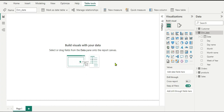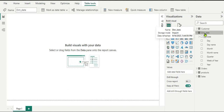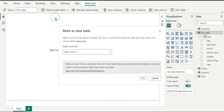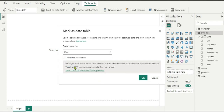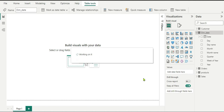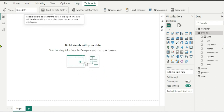The last important step is to tell Power BI that this custom Dim_Date table is our official date table. Select the table, go to Table Tools, and click Mark as Date Table. Select the Date column and click OK. Your date table is now ready and you can create visualizations using this custom date table. Hope you understood how to create a date table in Power Query Editor — see you in the next video, thank you for watching.